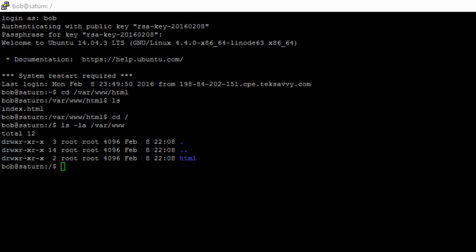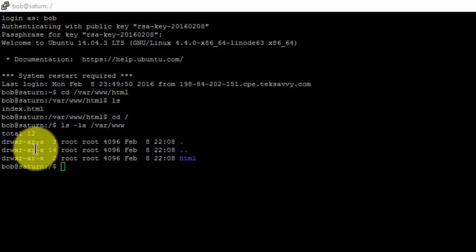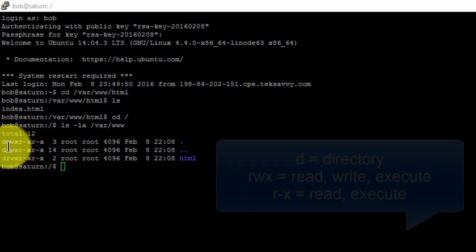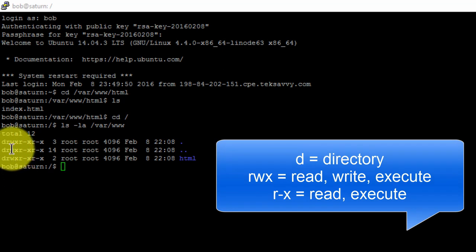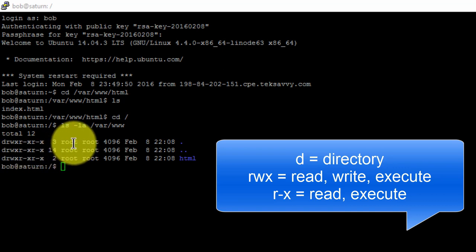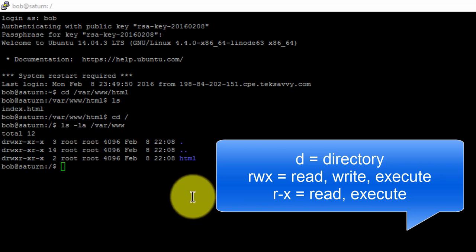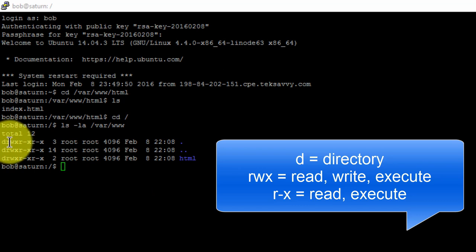The permission is represented by the drwxr-xr-x. The d here stands for directory. The rwx means user root, as we can see here, has read, write, and execute permissions for this directory. r is for read, w is for write, and x is for execute.